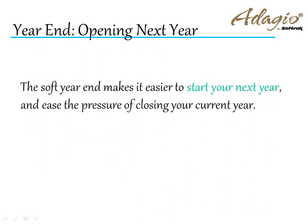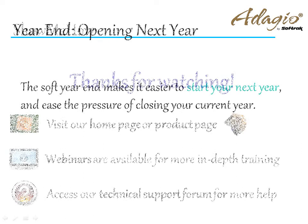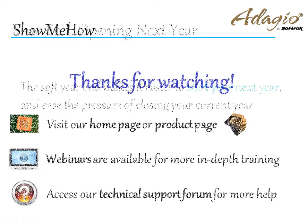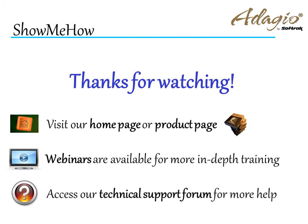The soft year-end makes it easier to start your next year and ease the pressure of closing your current year. For more information about Adagio accounting, use these on-screen links or from the video description. Thanks for watching!